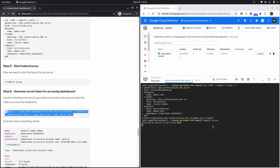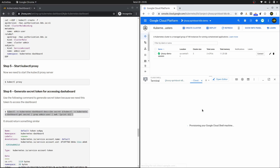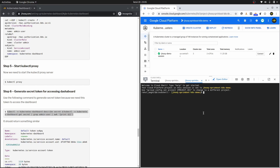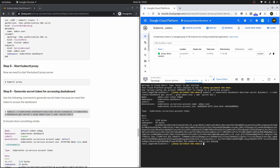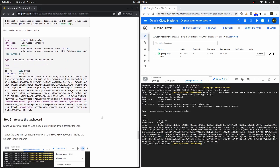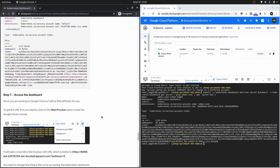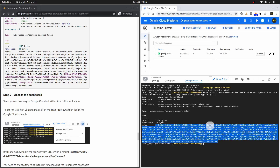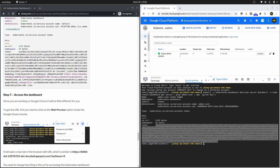Don't kill the kubectl proxy process since we are running the Kubernetes API server in the background. Open a new terminal and run the token command there. This will generate a token which we are going to use to access the Kubernetes dashboard. That is step number six. Moving to step number seven — how to access the dashboard. Copy that token to your notepad as we will need it to sign in.